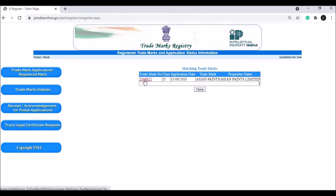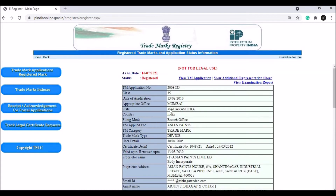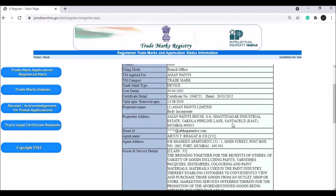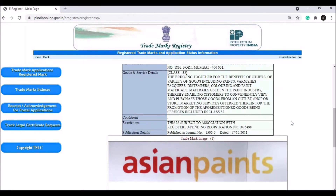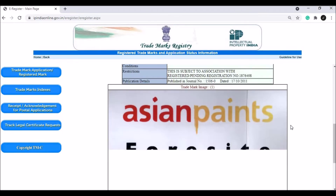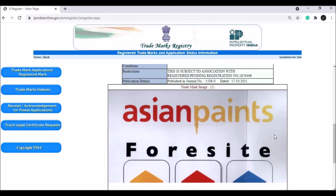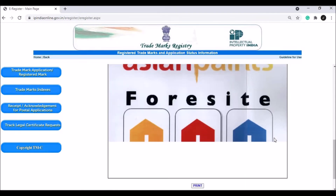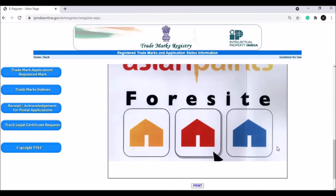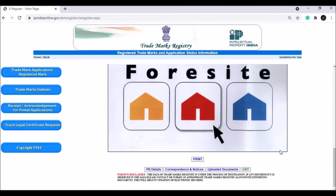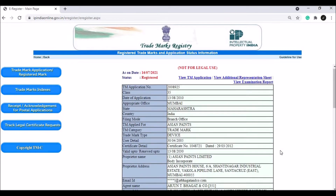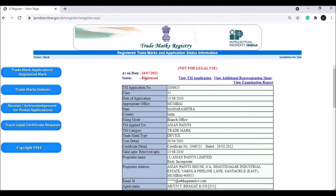I will click on the trademark. You can download your trademark registration. I will check and verify the status of the trademark. There is a trademark that is registered here.